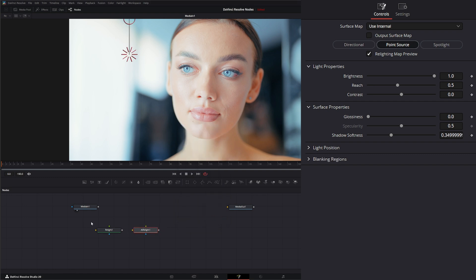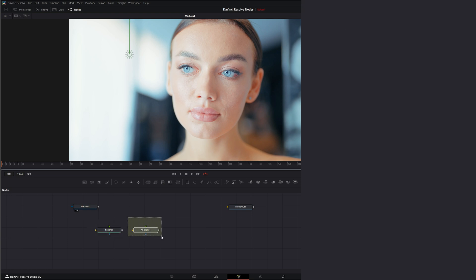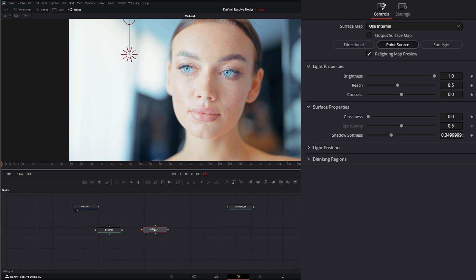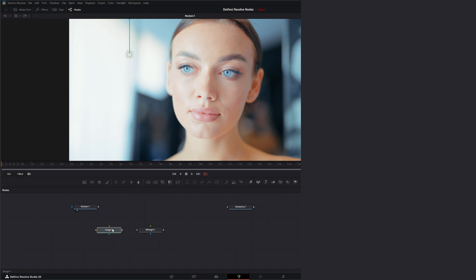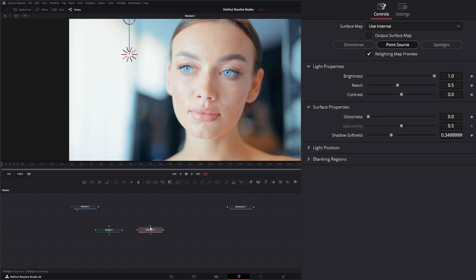Yesterday's node just said 'relight' — this one says 'AI Relight.' This is the DaVinci Resolve OFX version, which means it was originally developed to be used within the color grading tab, but you can also use it within Fusion. There are some subtle differences, though overall it does pretty much the same thing as yesterday's node.